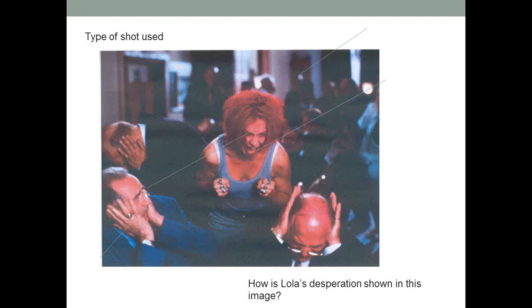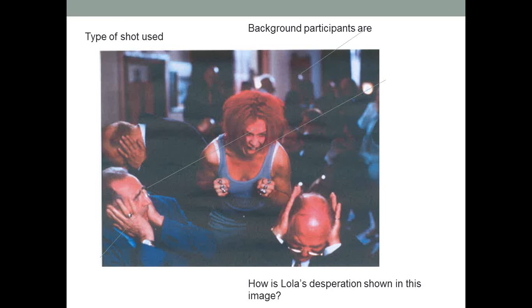Next one, we have Lola in the casino. The first thing I want you to look at is the type of shot. The overall discussion question is: how is Lola's desperation shown in this image? We can see her supersonic, powerful scream that is able to break glass and is affecting everyone around her. First thing is what's going on in the background? What are the background participants doing?